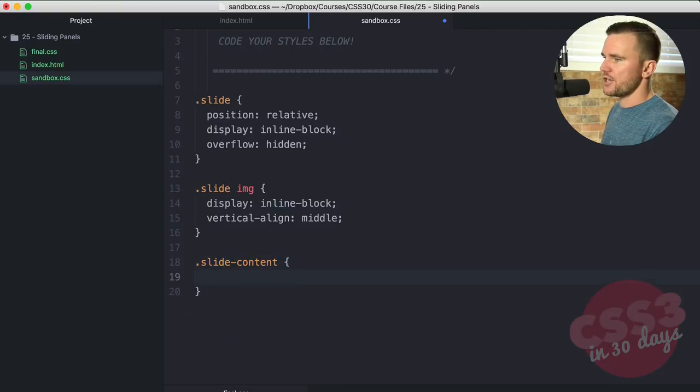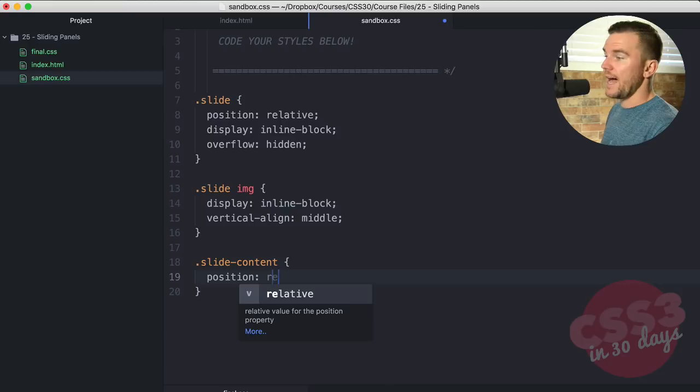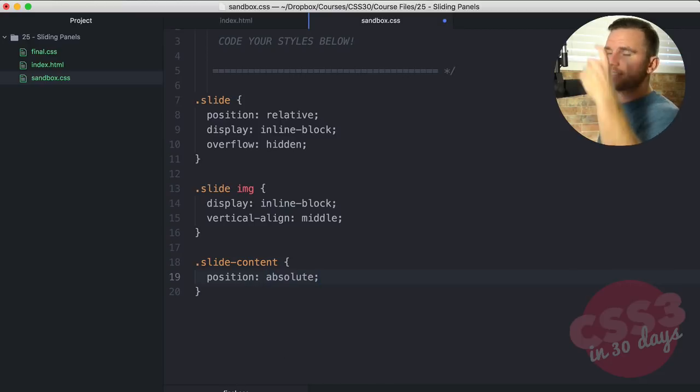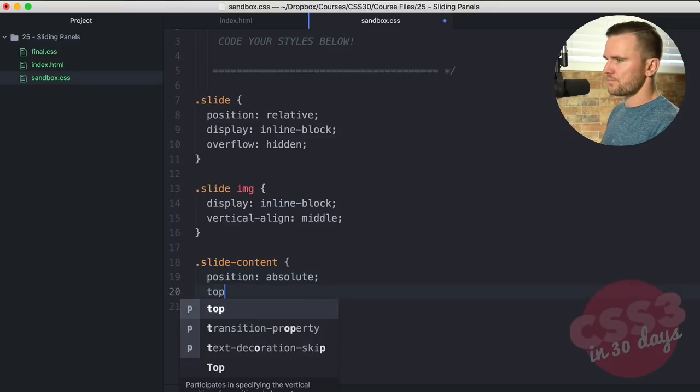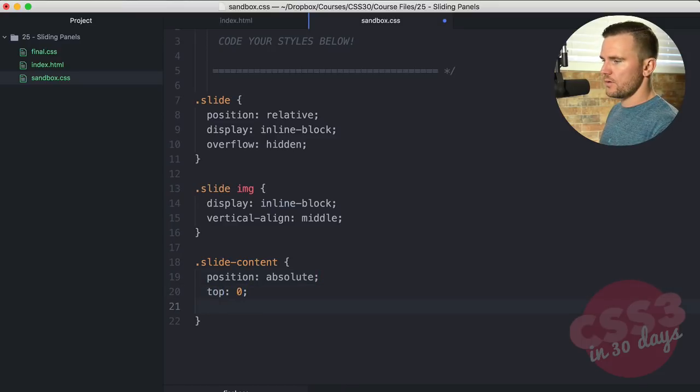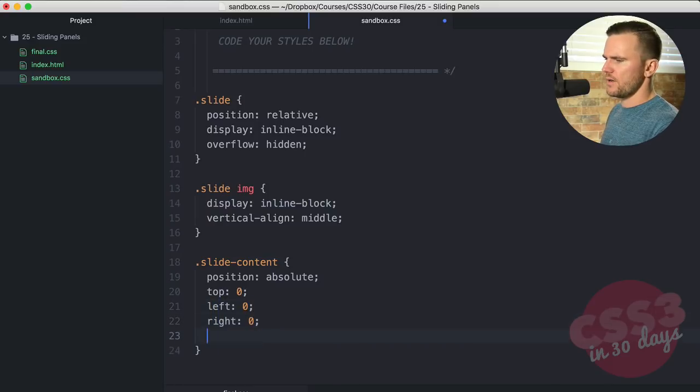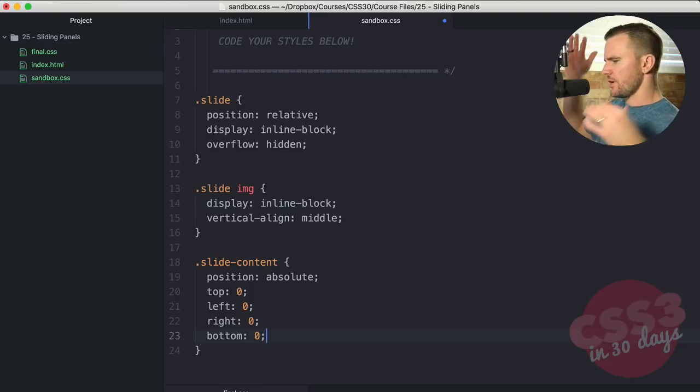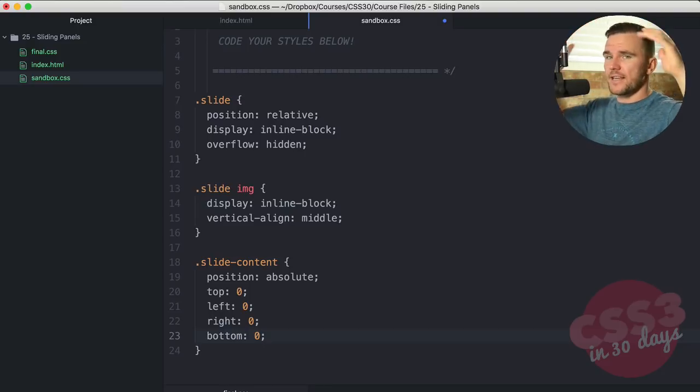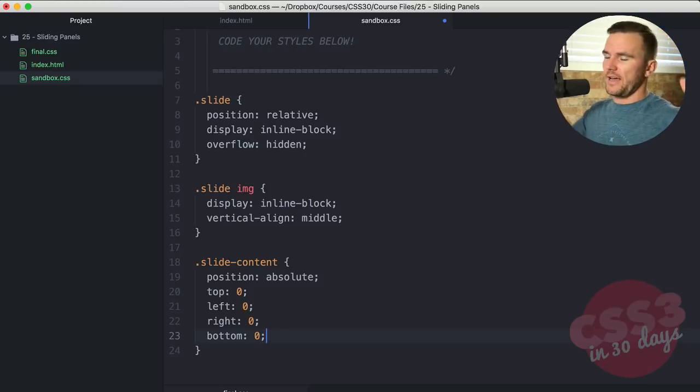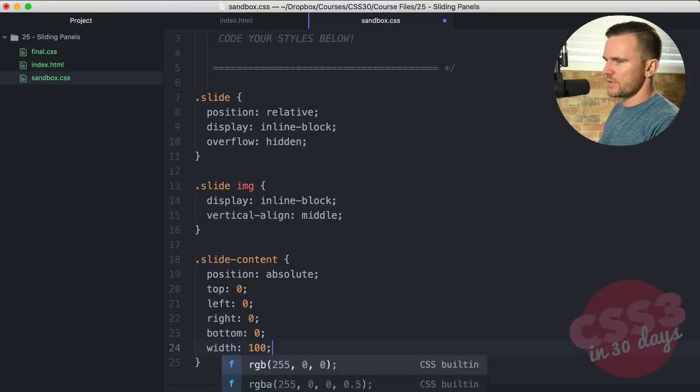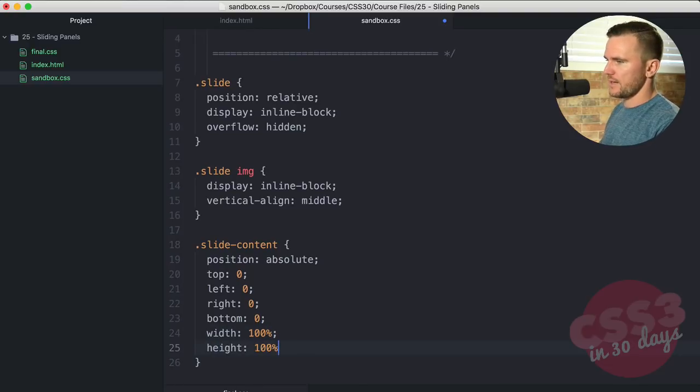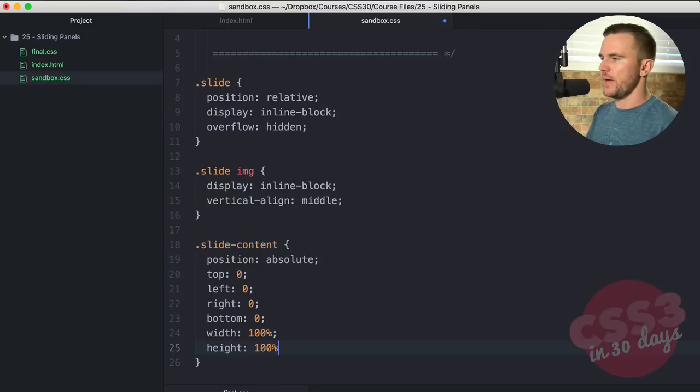So let's move on to the class of slide dash content. We're going to say position absolute because we're going to move that content. The content is that pink box that's going to slide in and out. We're going to say top zero, left zero, right zero, and bottom zero. So they're all anchored, so each side is anchored to every respective side.